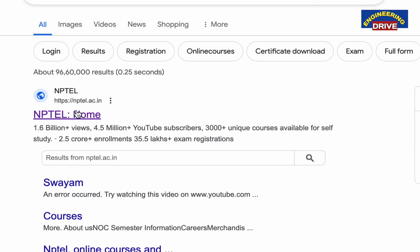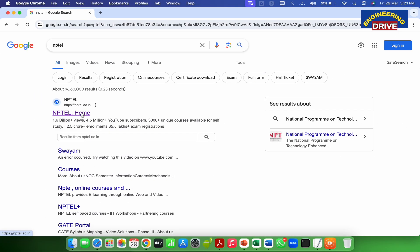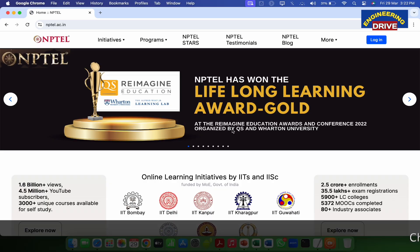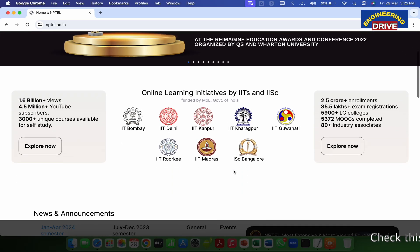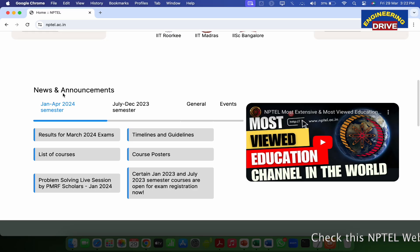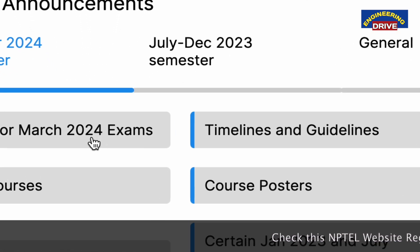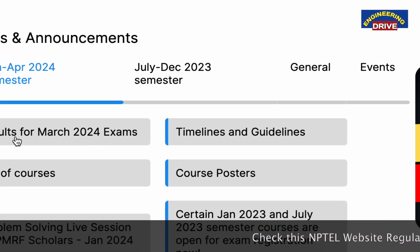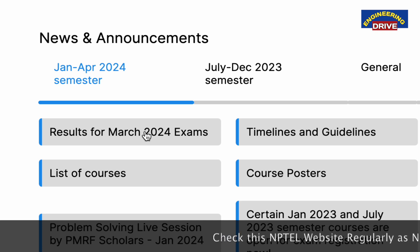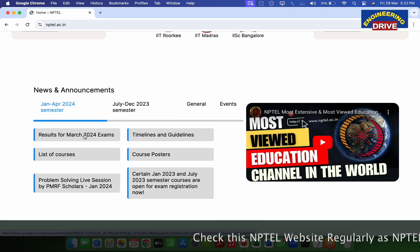So click on this website. Once you click on this website, the main website of NPTEL is displayed. Simply scroll down to the bottom of the page and here you can see the latest results. For example, here we got March 2024 exams results as it has been completed.